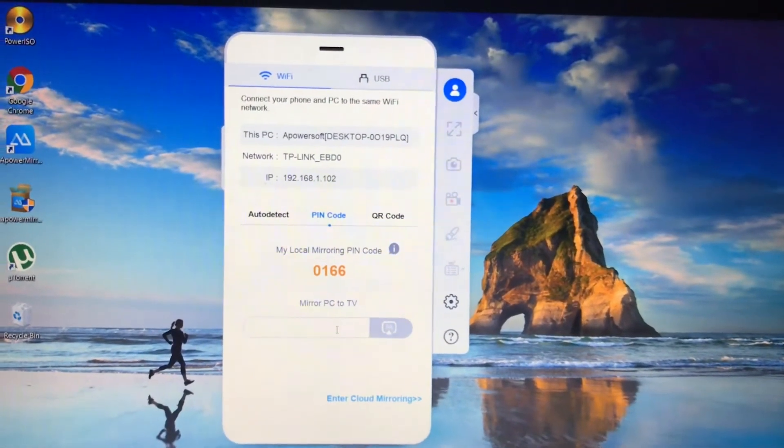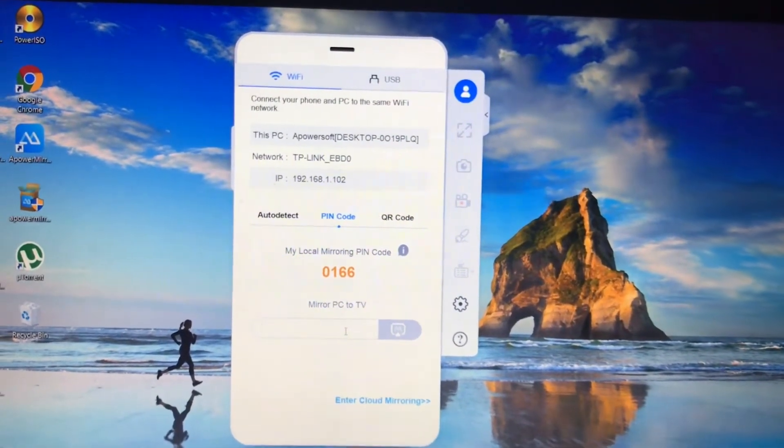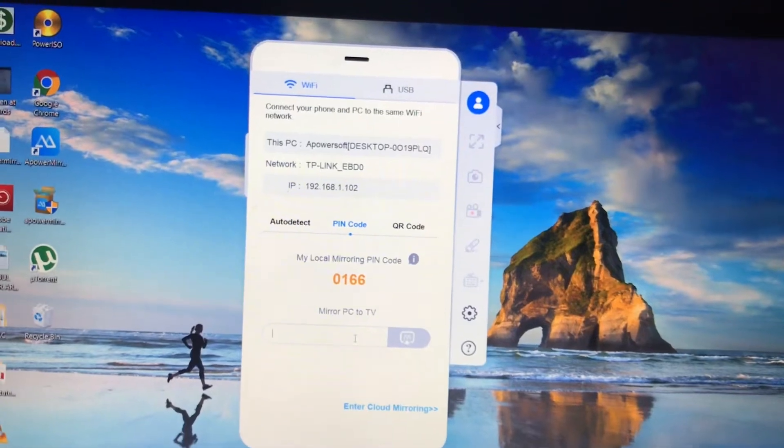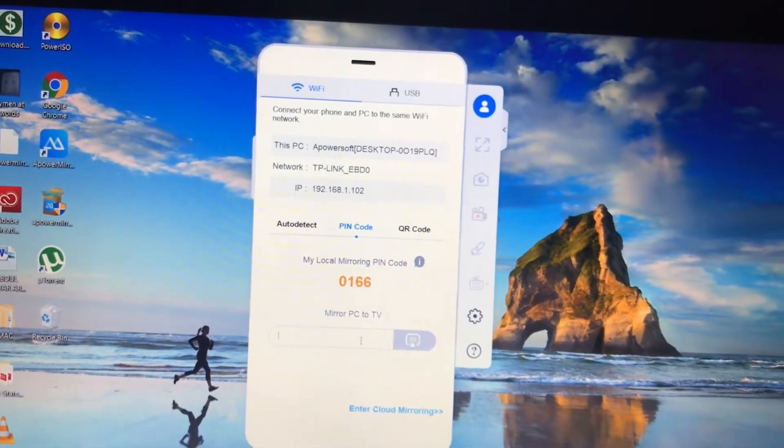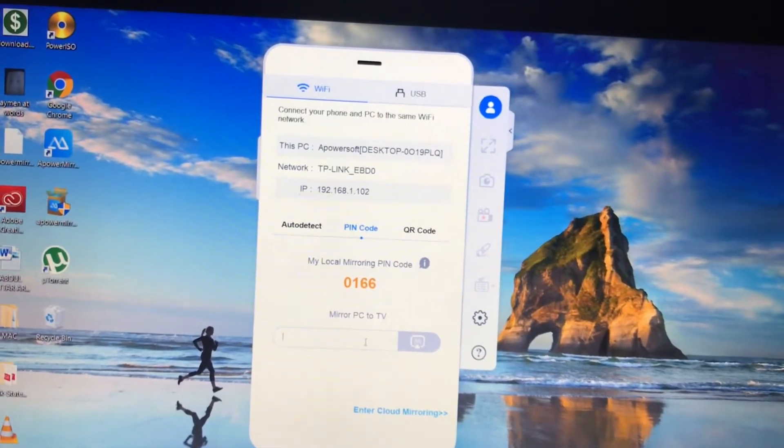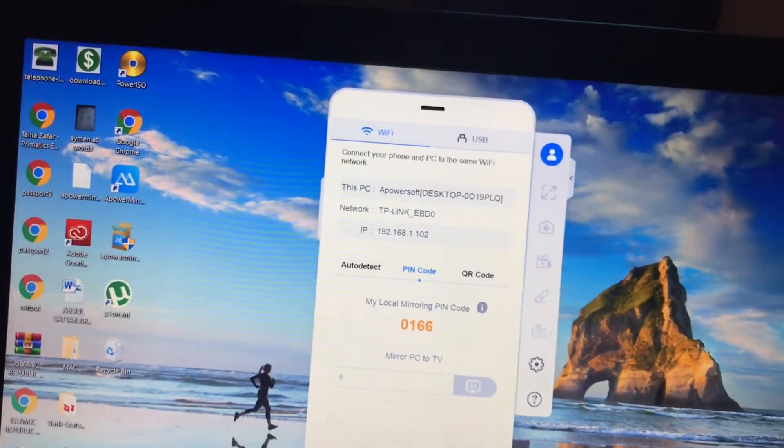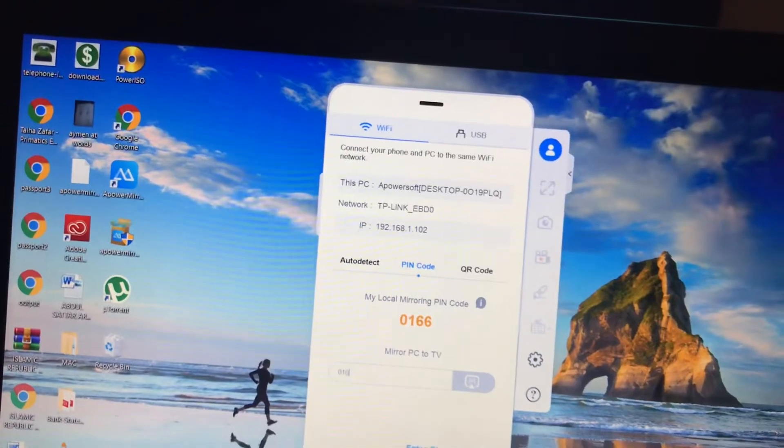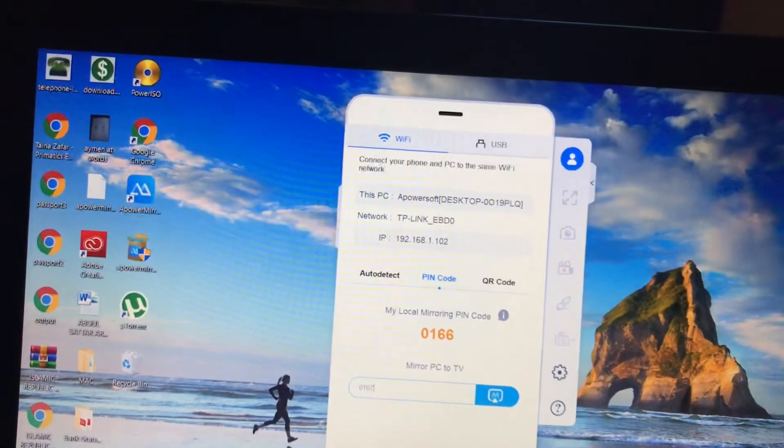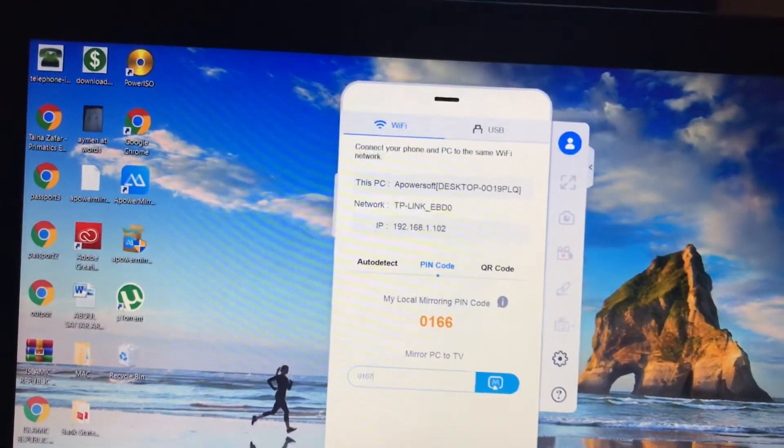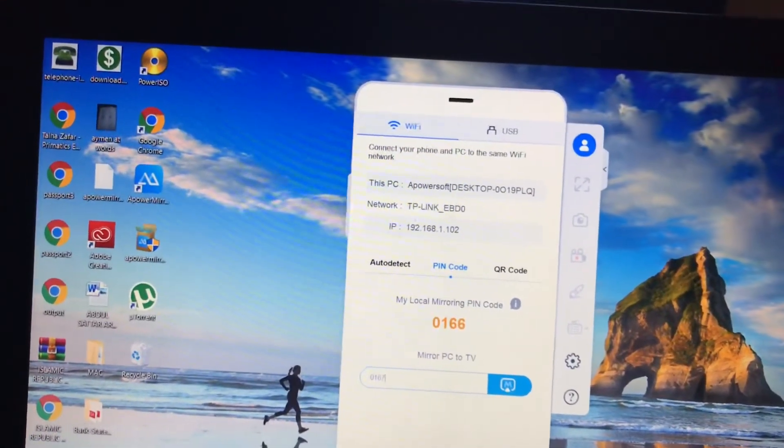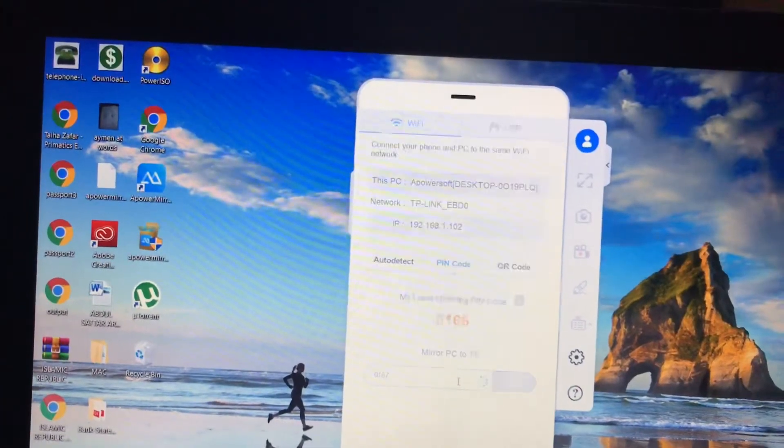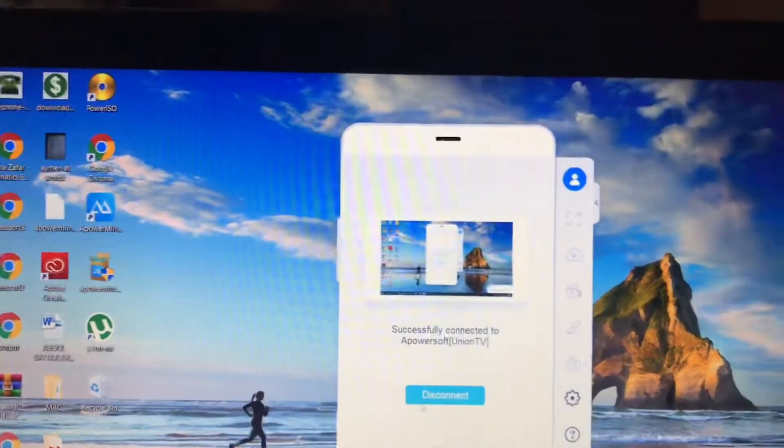Here you have to type the same PIN code which is mentioned on your TCL smart TV or any other smart TV. The code was 0167. Just type the code and hit the enter button. In this way you will be able to mirror your laptop with your smart TV.